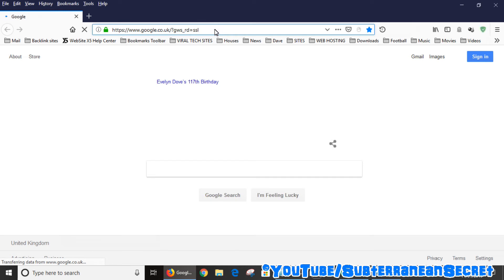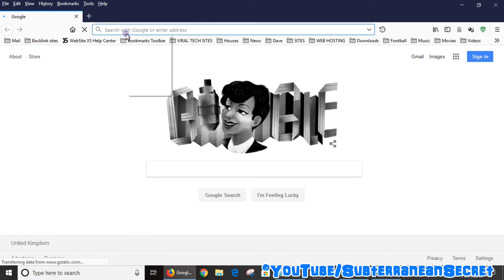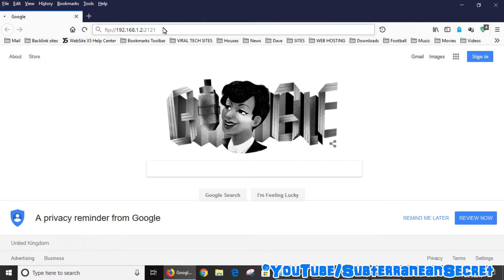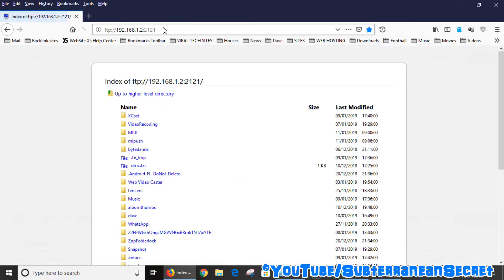Basically just type in the FTP address exactly how you see it, including the FTP and colon and dashes and so on, then press enter and then you'll be taken into your phone's menu.